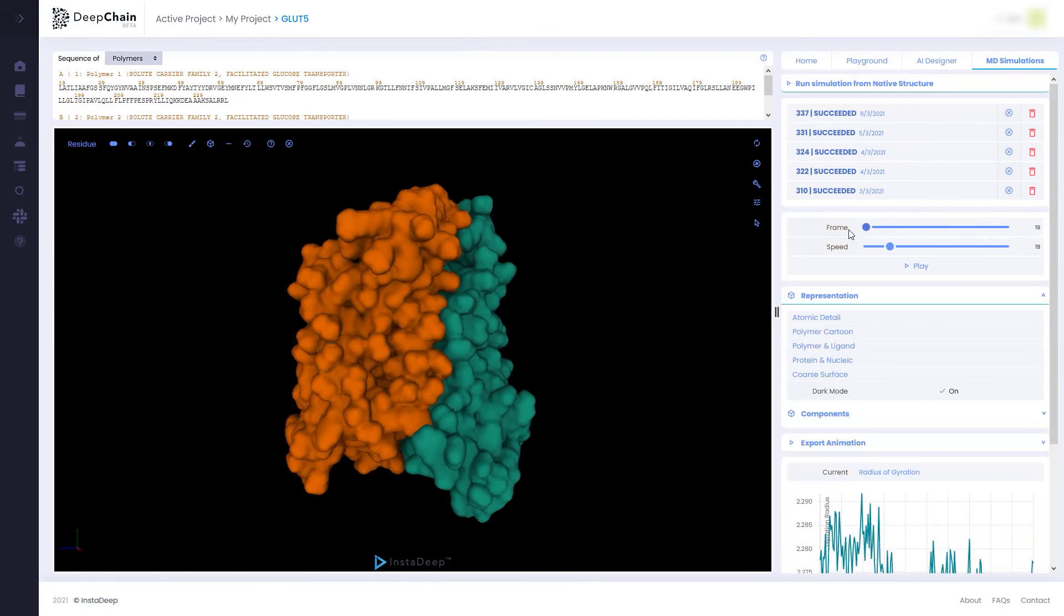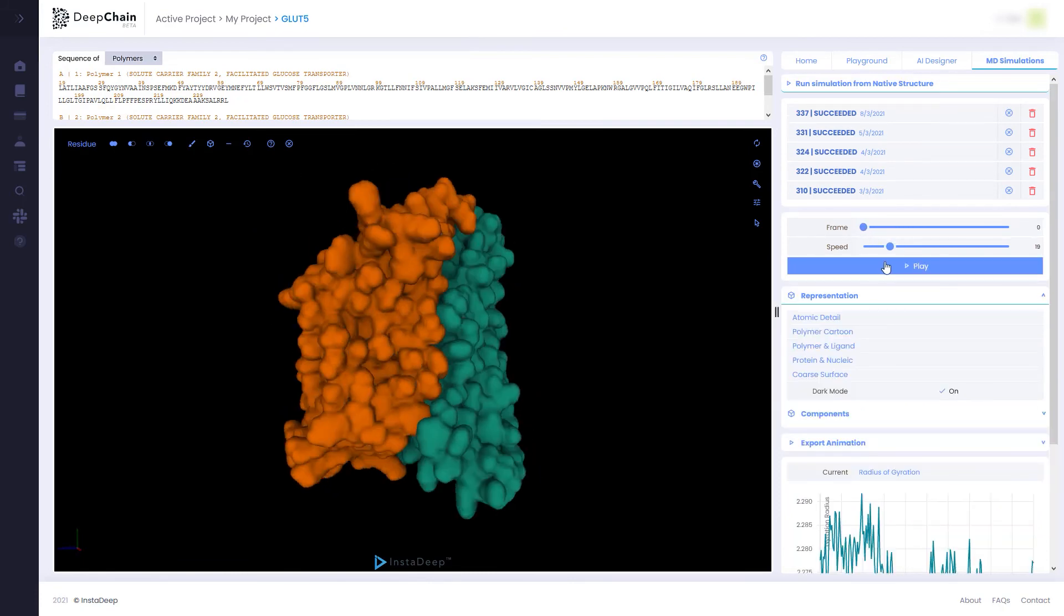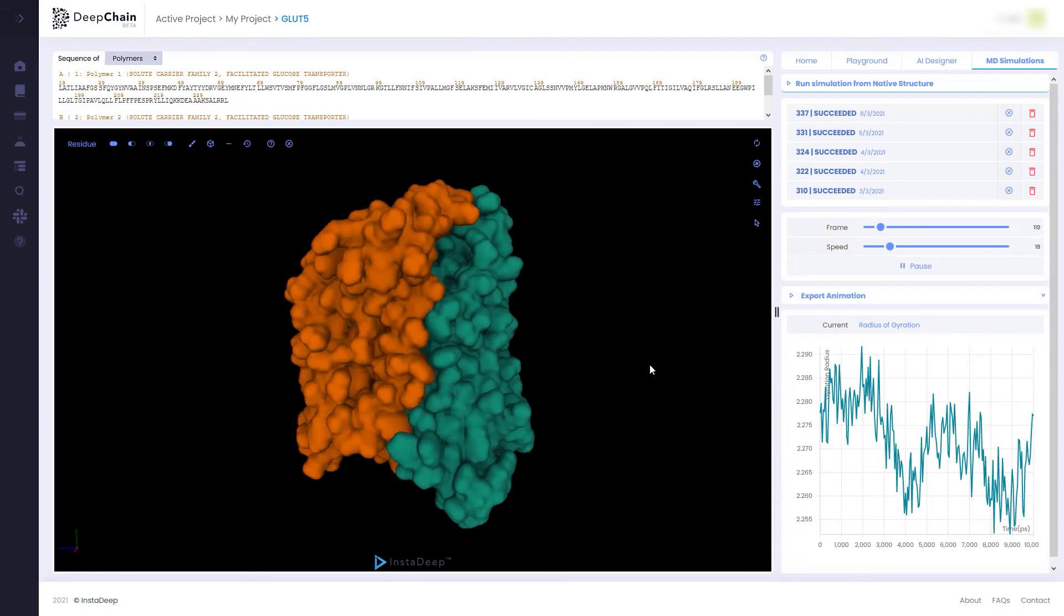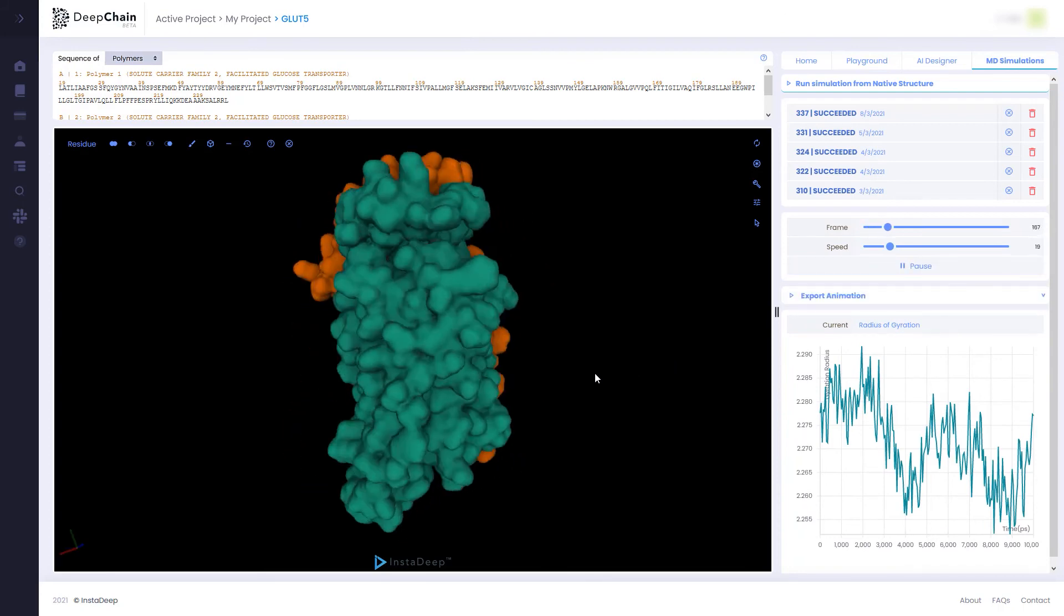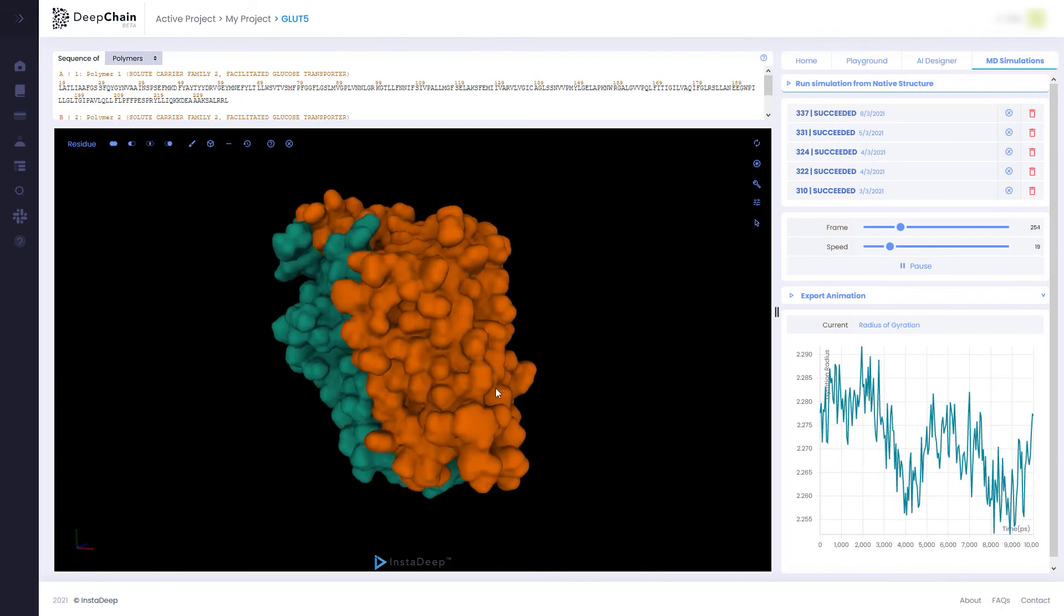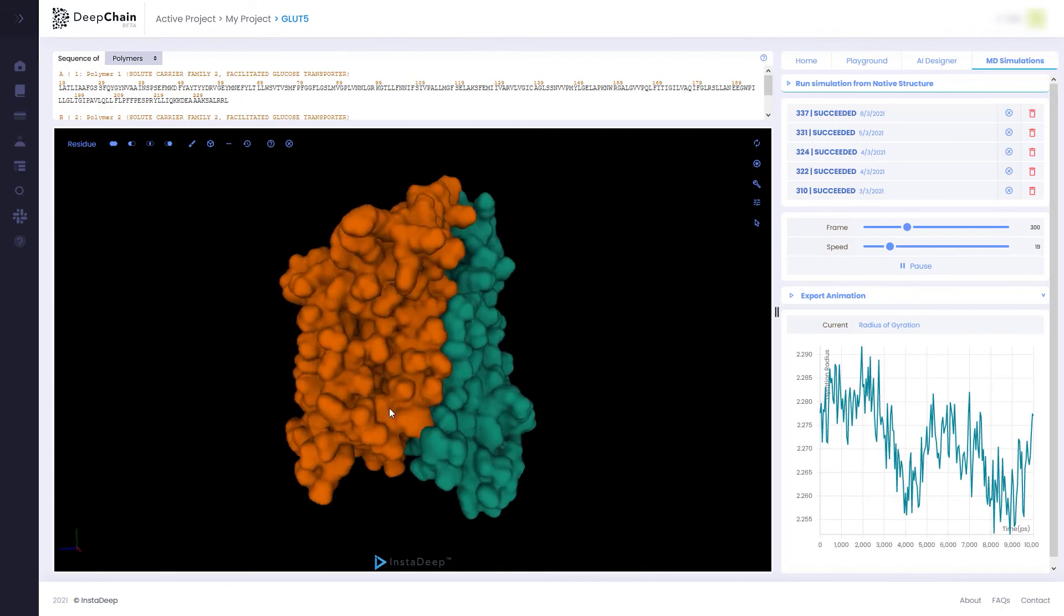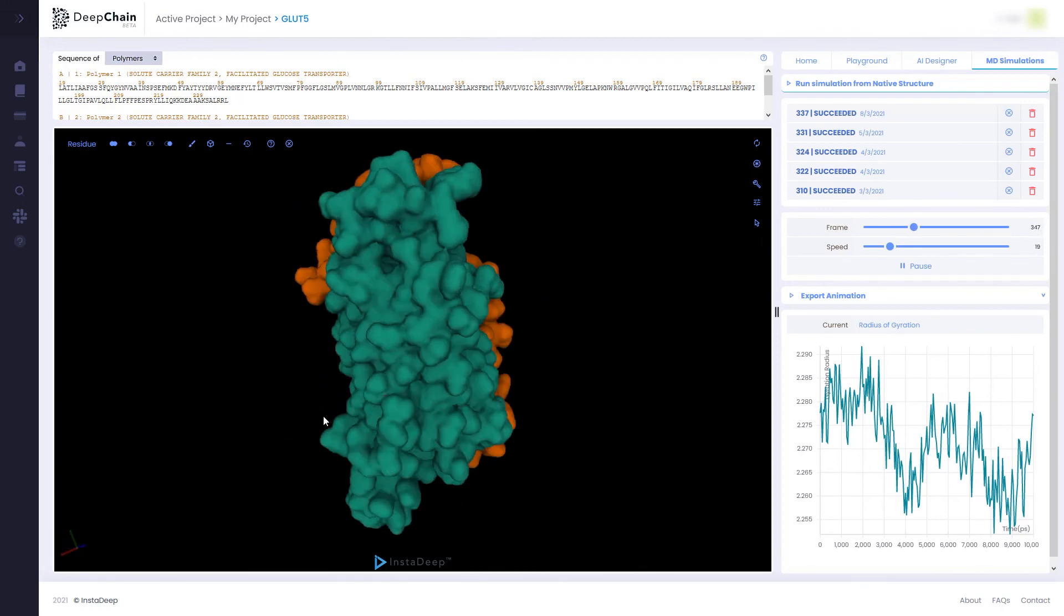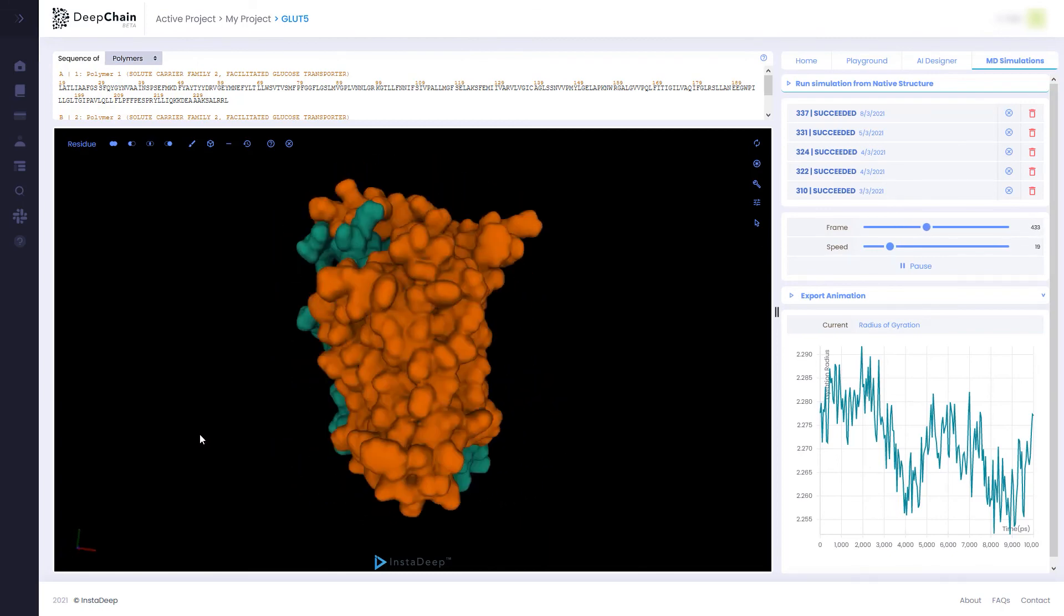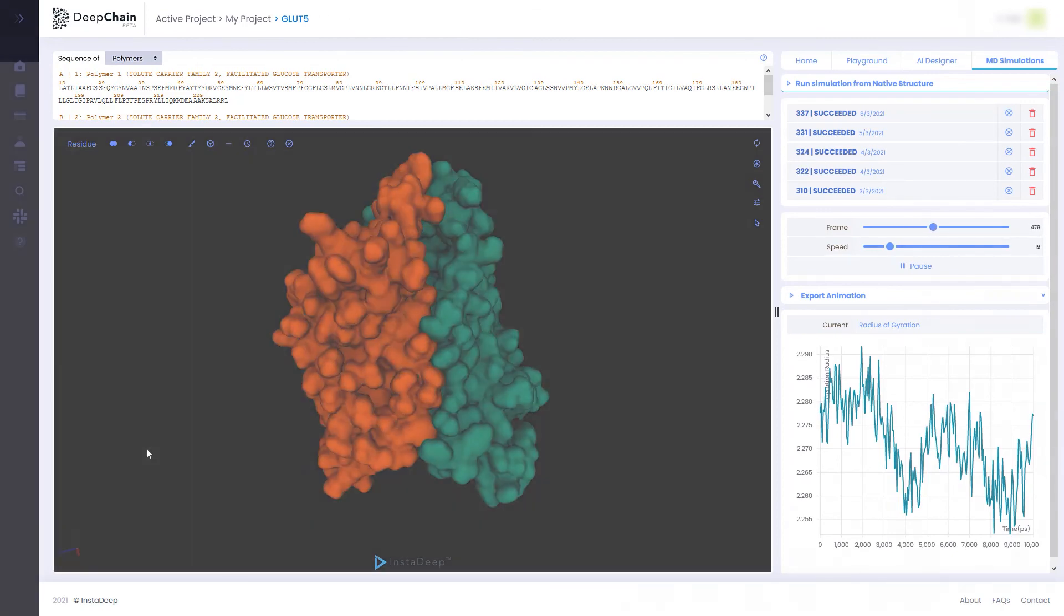With just a few clicks, DeepChain provides a simple yet effective user-friendly interface with world-class GPU supercomputing infrastructure that returns molecular dynamic simulation results in under 24 hours. Thank you for watching.